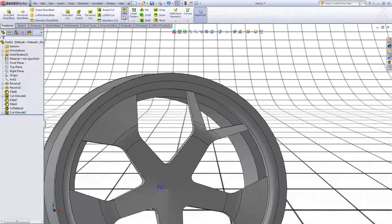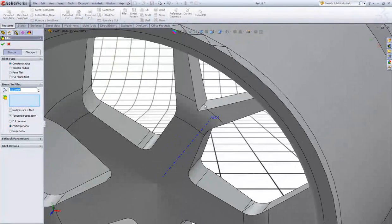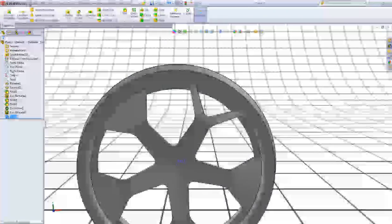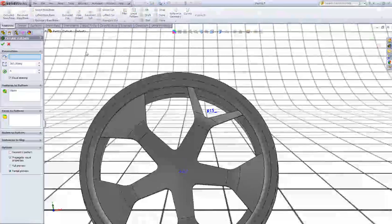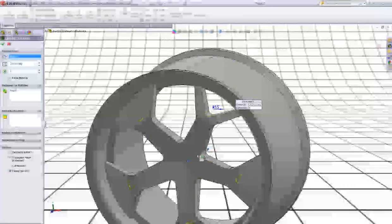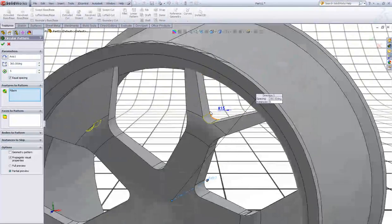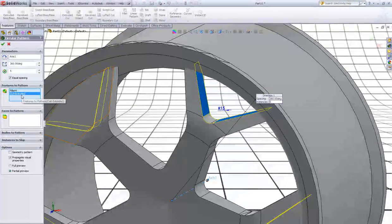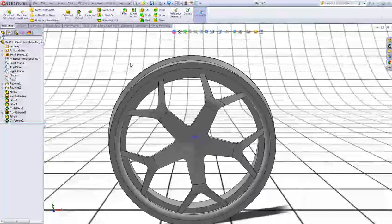Now we will add a new fillet of 15 millimeters. Now go to Pattern, go to Circular Pattern. Choose this axis and in features to pattern choose Cut Extrude number 2 and Fillet number 4. Click OK.